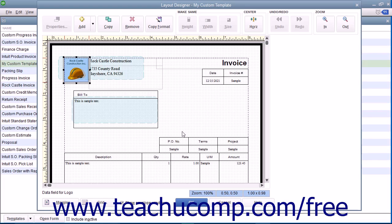The next few lessons within this chapter will examine the tasks you can perform within the Layout Designer window.